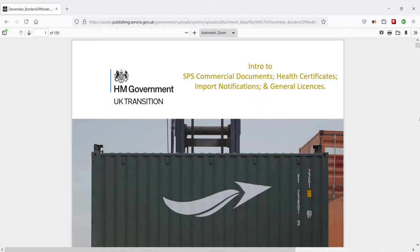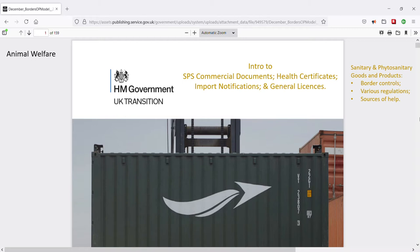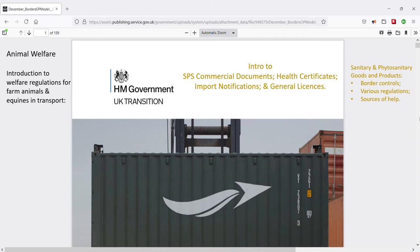In this video, I explore border controls and regulations for imports of sanitary and phytosanitary goods and products. Before we start, a quick word on animal welfare. Animal welfare regulations are different from sanitary and phytosanitary controls and regulations. But if your business deals with live animals, or if you have a personal interest in animal welfare, then you might also be interested in the following Tools Club video: Introduction to Welfare Regulations for Farm Animals and Equines in Transport.